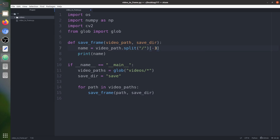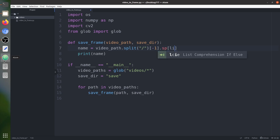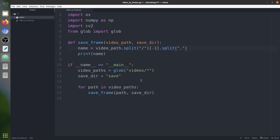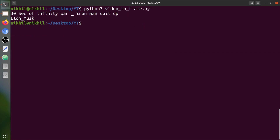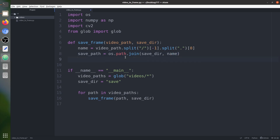We take the last element of that split list, then split it again on the dot to separate the name from the extension. We take the first element — index zero — to get just the name, like 'elon_musk'. Then we build the save path using os.path.join with the save directory and this name.